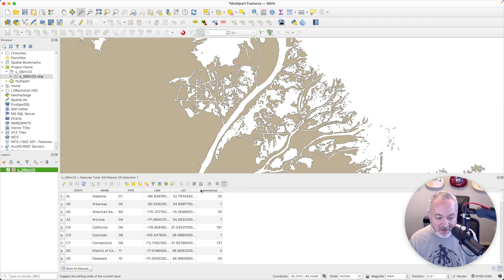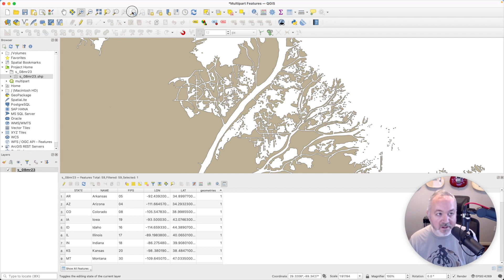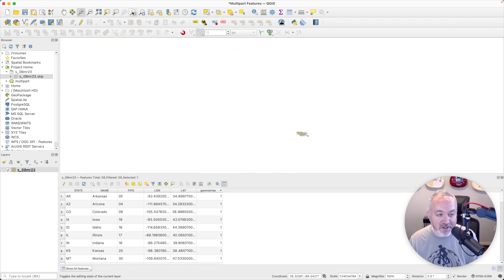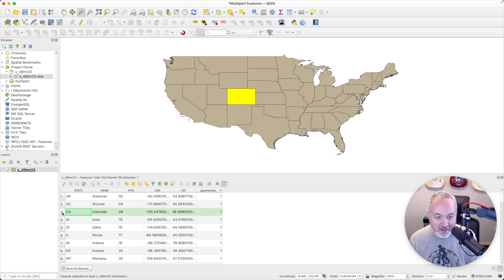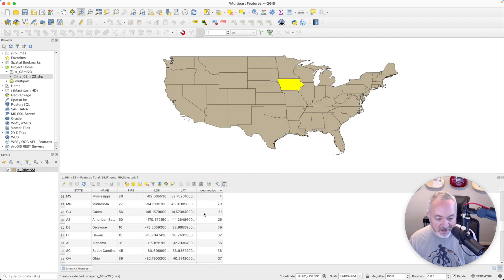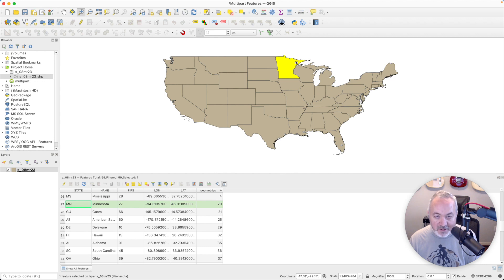Now we can see that we've got this geometries column, and I can click on it to sort by it. Let's zoom back out using the zoom history to get back to this portion. I can click on these to select them and see each one highlighted. If I scroll down in this table, I can start to see some of the states that have multiple geometries. Minnesota is one of those — it's near a body of water, so it's likely to have some little islands.